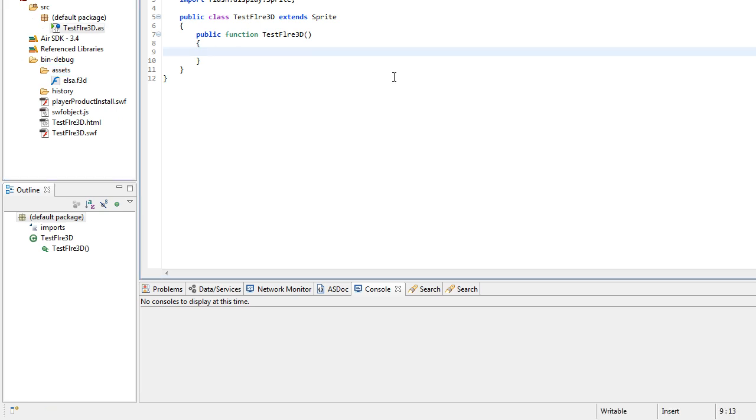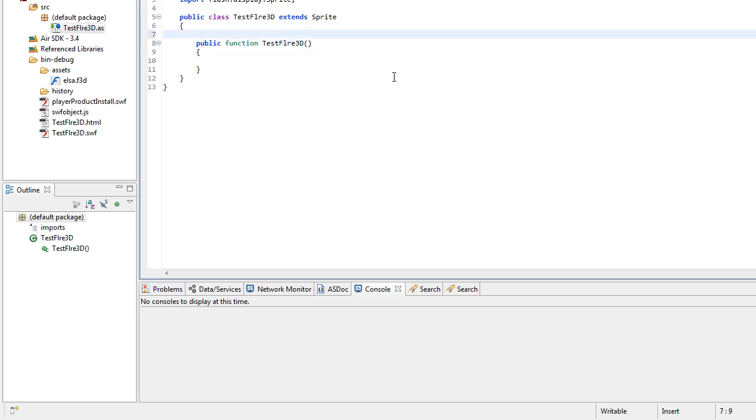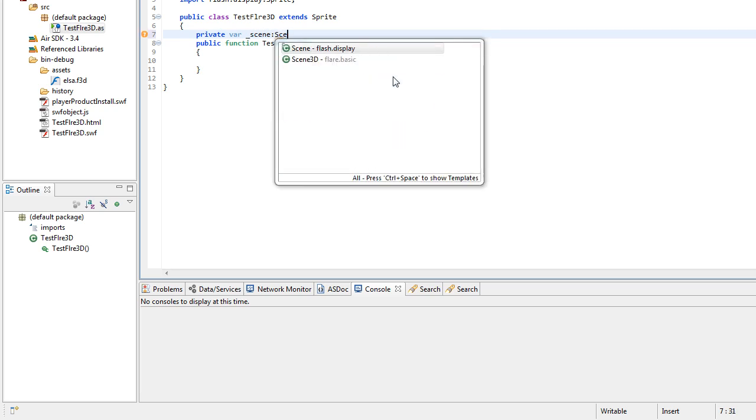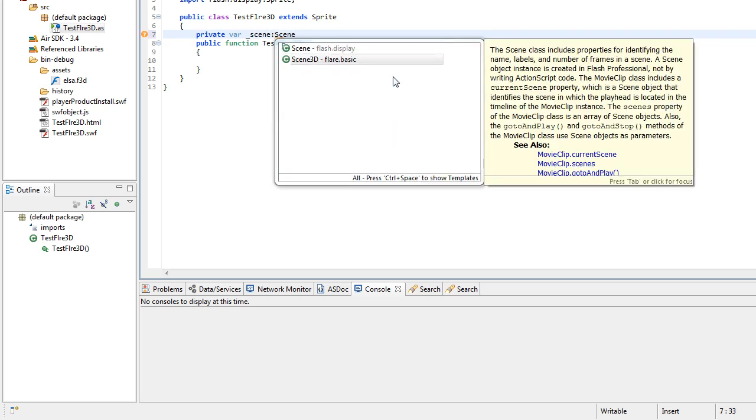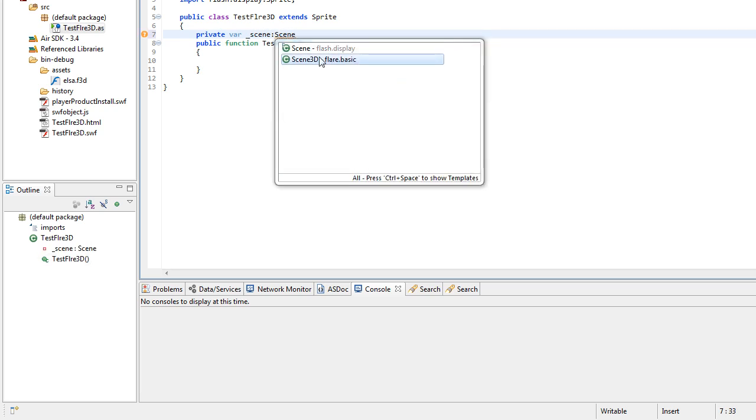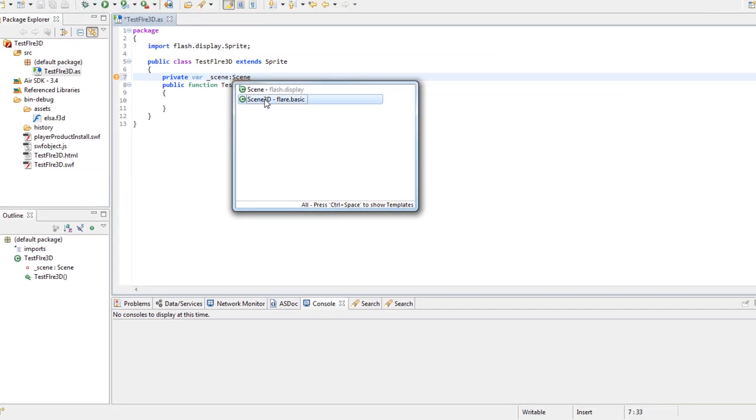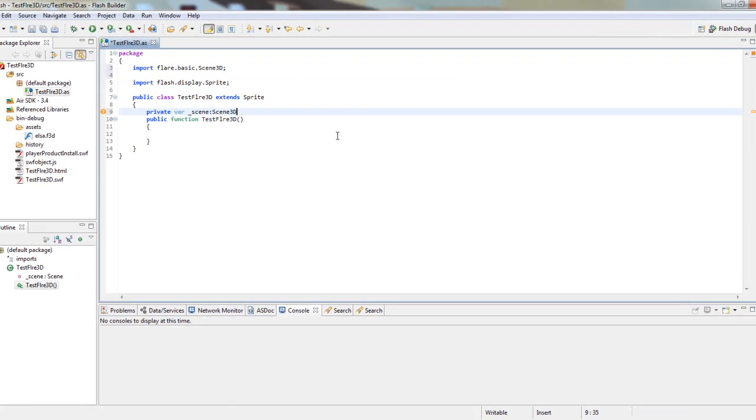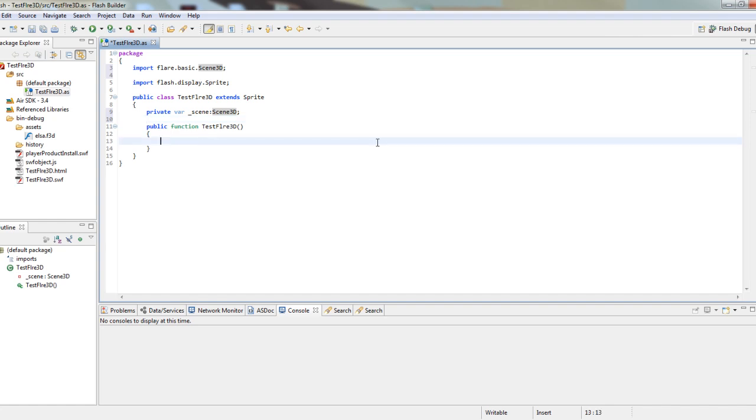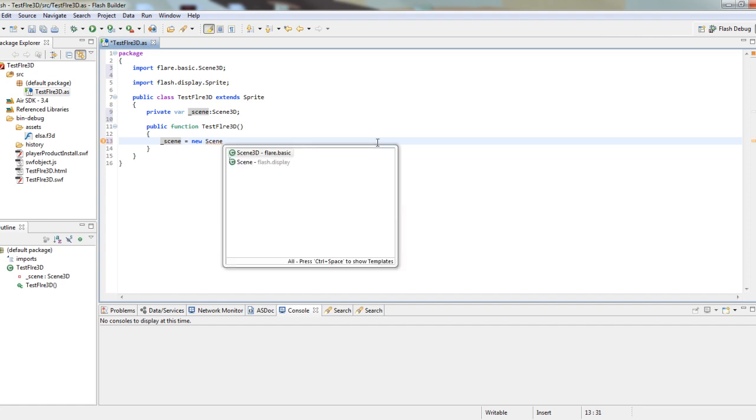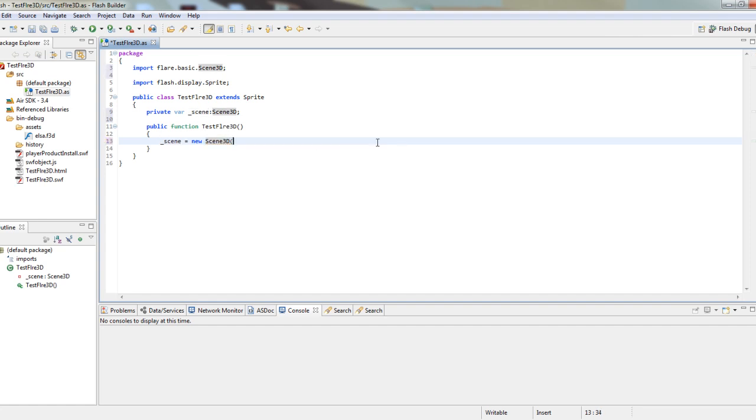Let's declare a new scene object of Scene3D class. And in our application constructor, let's initialize it. New Scene3D, and we pass this sprite as a parameter.